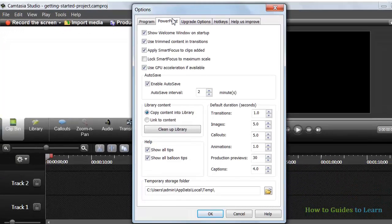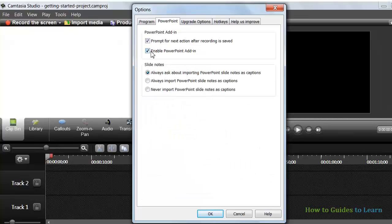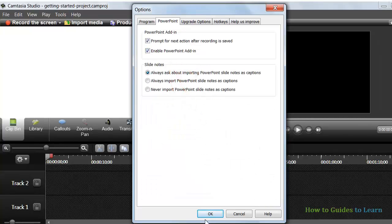Click Tools, Options, and then PowerPoint. Put a checkmark in this box to enable the PowerPoint add-in, and then click OK.